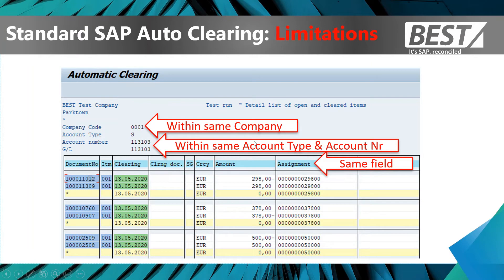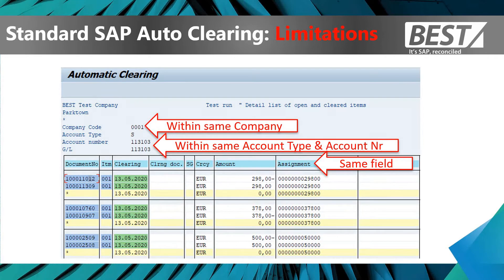Then it has to be within the same field. In my example, all the matches had to be within the assignment field. I couldn't match something in the assignment field against something else in the header text field, for example.